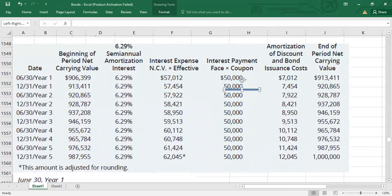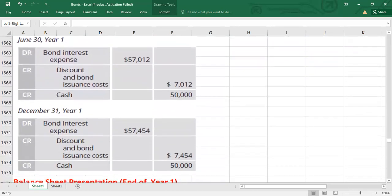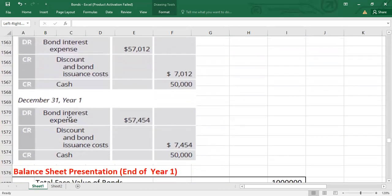In the second period (December 31 Year 1), we pass the same entry: debit interest expense for $57,454 — taken from the interest expense column — credit discount and bond issuance cost for the amortization amount. The discount and issuance cost account is credited because it was originally debited at issuance. Then credit cash for $50,000.